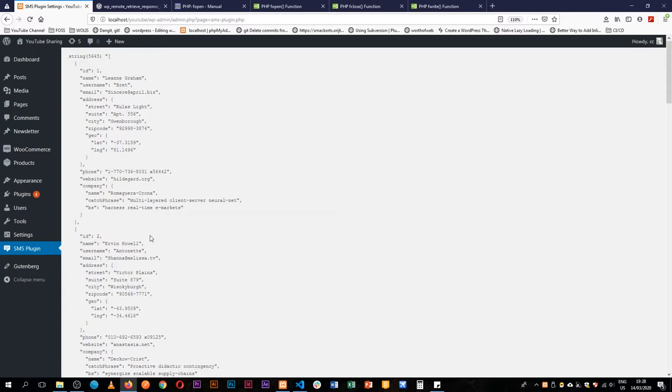Someone made a comment and asked is there a way to store this information in a JSON file, and actually yes there is.